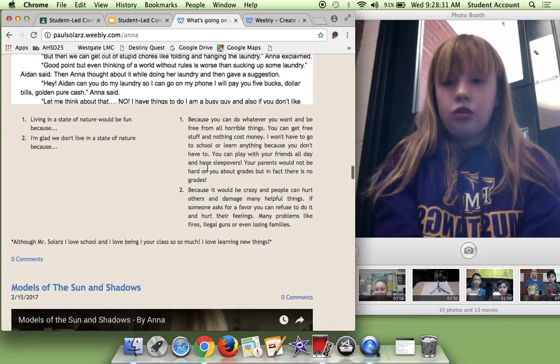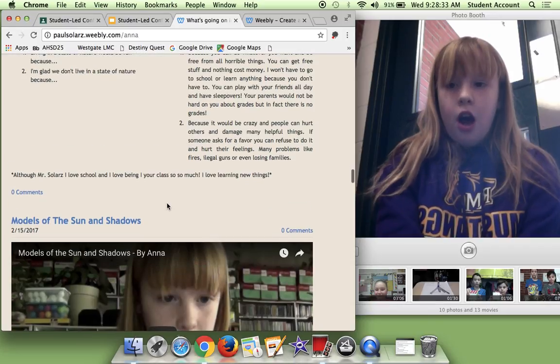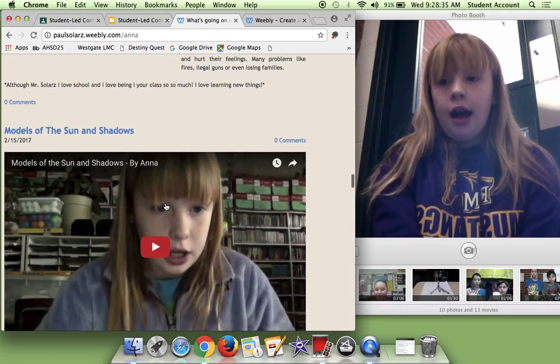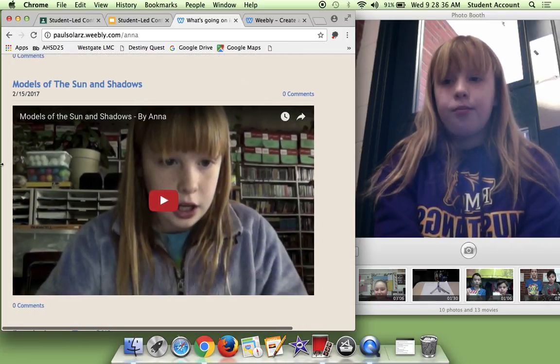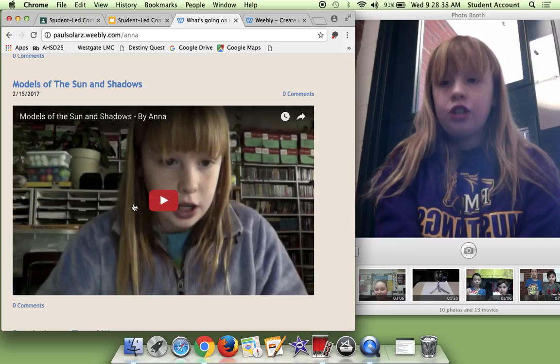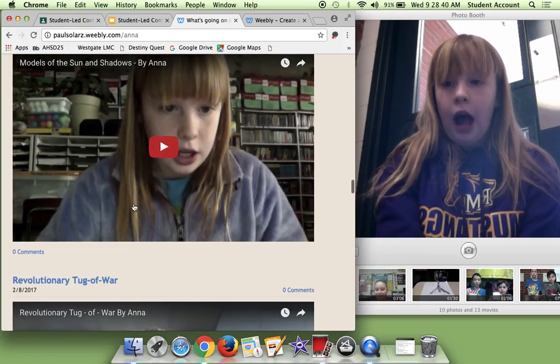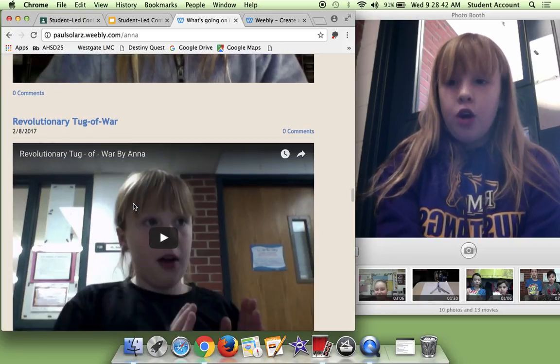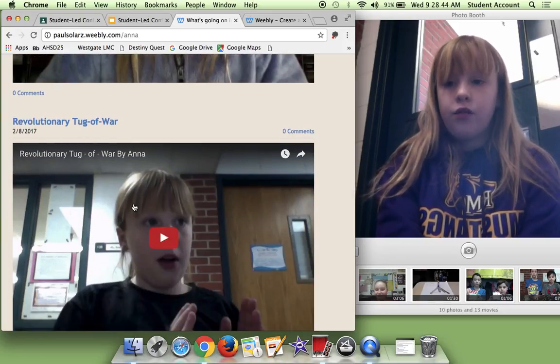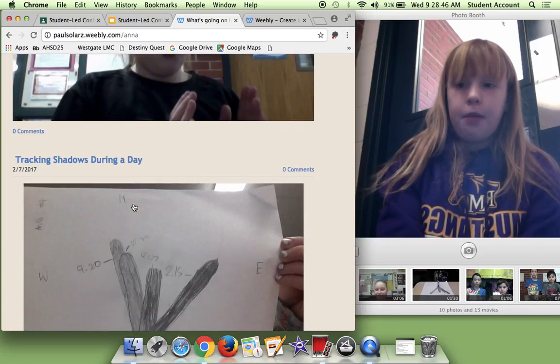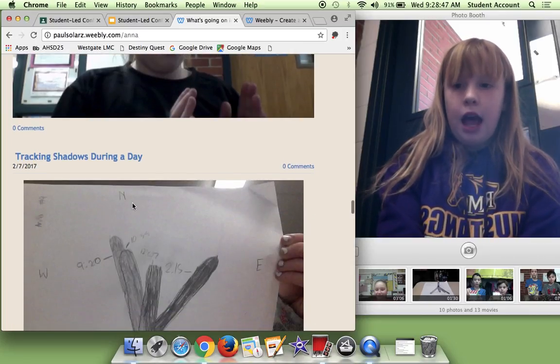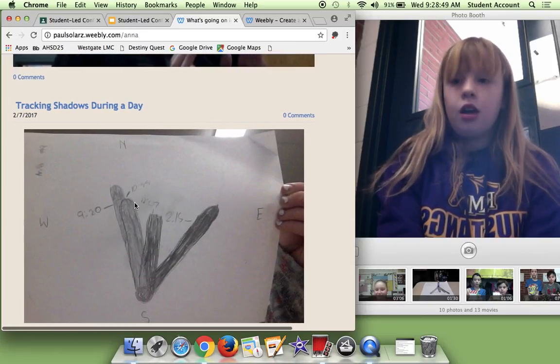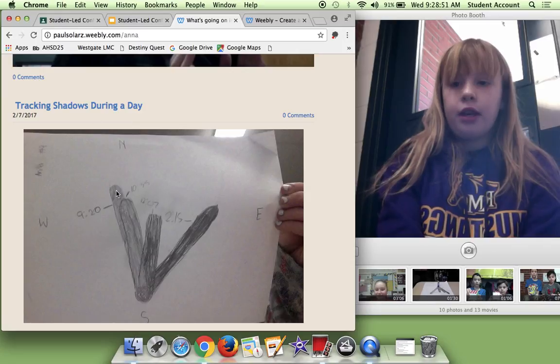I had two reflection questions for this. I have models of the sun and shadows. I had to make a video on that and there were no reflection questions. Revolutionary tug of war was by me. No reflections.